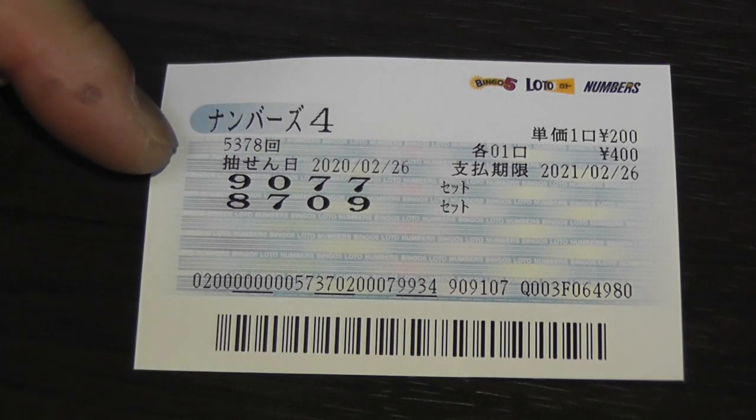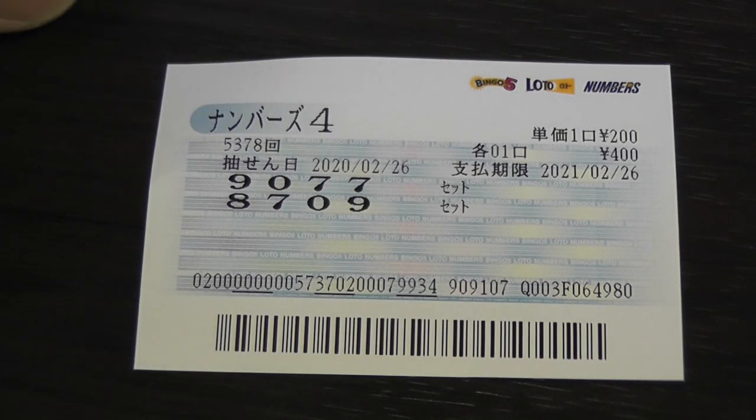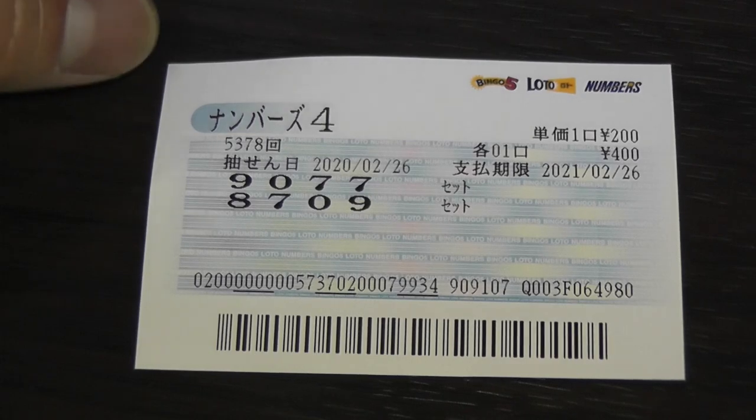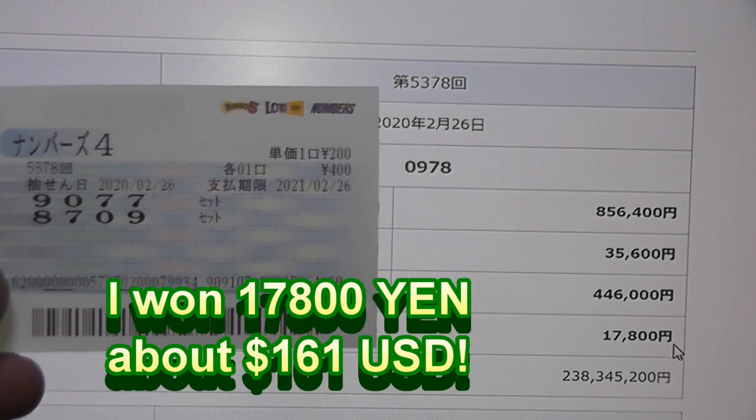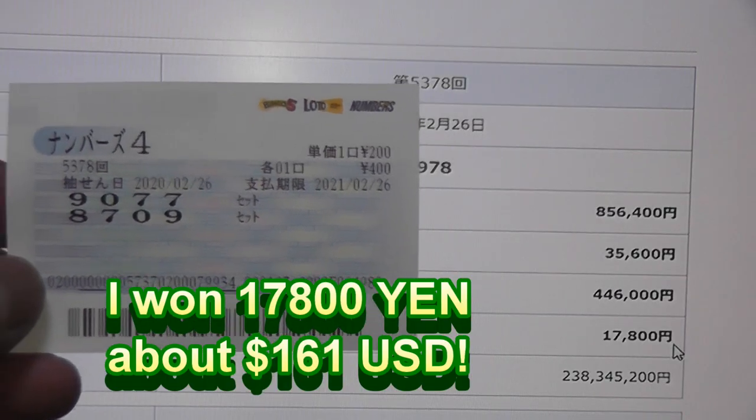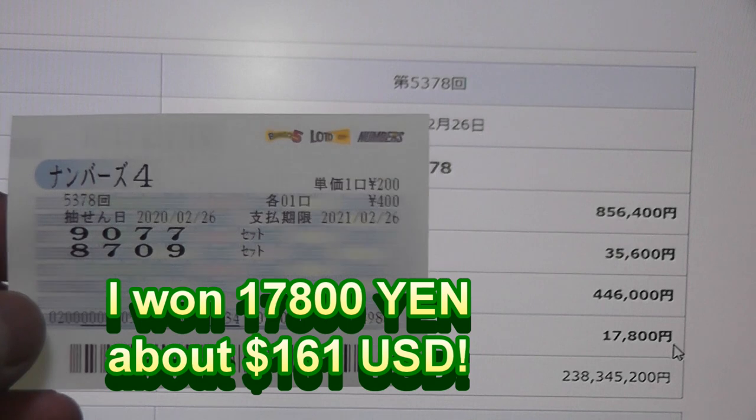I won in the second row, 8709. How much did I win? Let's have a look. I won 17,800 yen. Not bad for 400 yen.